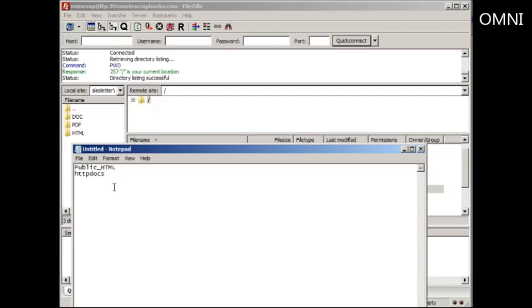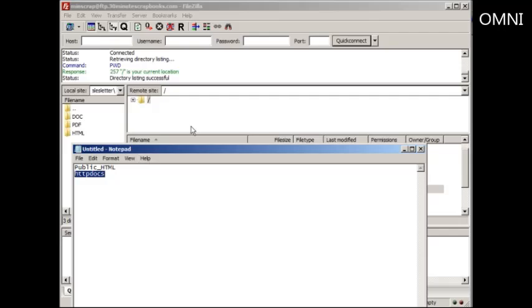If you don't know you can always refer back to your web hosting account. Sometimes they'll have it, sometimes they won't. Most of the time it's recommended that you go through the tutorial and find out, basically ask them what folder am I supposed to upload to. But normally most of you will have public underscore HTML or HTTP docs.